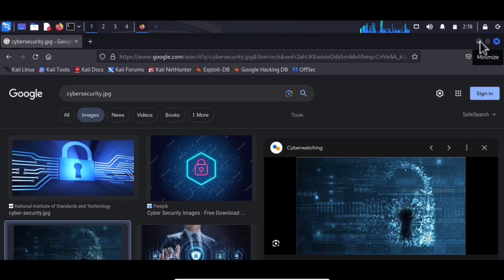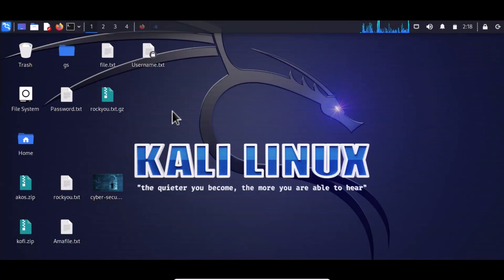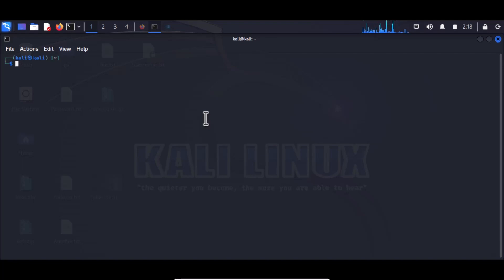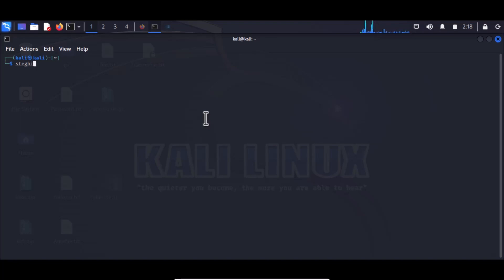Once that is done, minimize the browser and open your terminal. Within the terminal, we need a particular tool to help us perform this task. The tool we're talking about is called steghide.